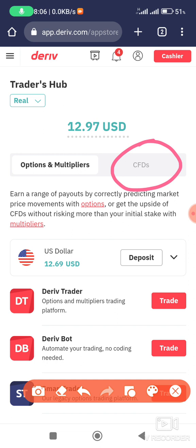After selecting CFDs, you can see the option for Derived — there's a 'Get' button in red, so click Get. There is also a Financial option with a 'Get' button; click that as well. After that, select the server — there is an St. Vincent server — and then put in your password, a password you won't forget.